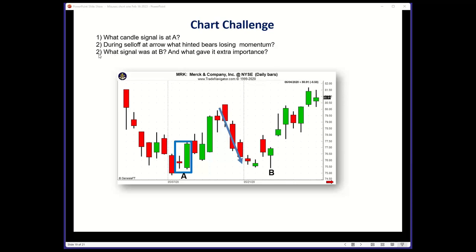Question three: what signal is at point B? The answer is a hammer. Most attendees got that, just as they identified the bullish engulfing pattern. What gave it extra importance — what increased the likelihood that this hammer would successfully call a bottom? Support: there was support at the bullish engulfing pattern level and again at the hammer. Many candlestick signals can be used as support/resistance, so the bullish engulfing pattern's low around $77.50 could be swung over as a support zone.